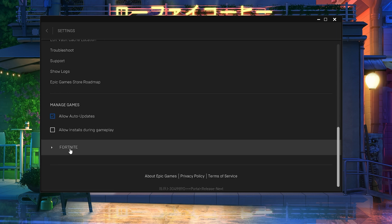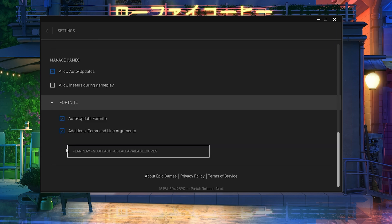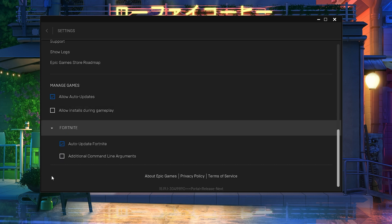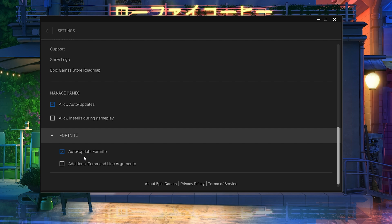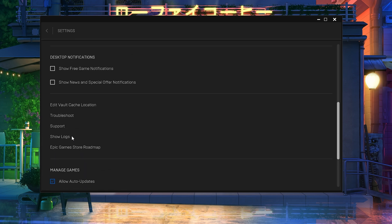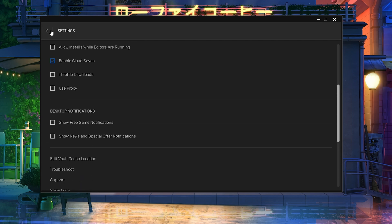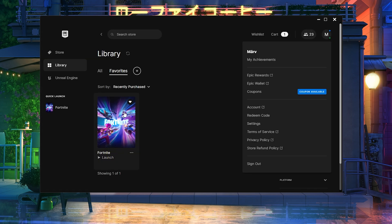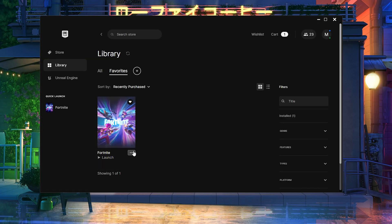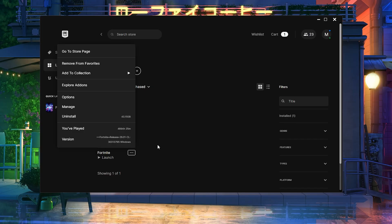Now, go to Fortnite option, click the dropdown and checkmark Auto Update to make sure Fortnite updates itself. Watch out for additional command line arguments, uncheck that box. It's often the culprit for Fortnite crashes. Finally, you can refresh all your Fortnite files by verifying them.